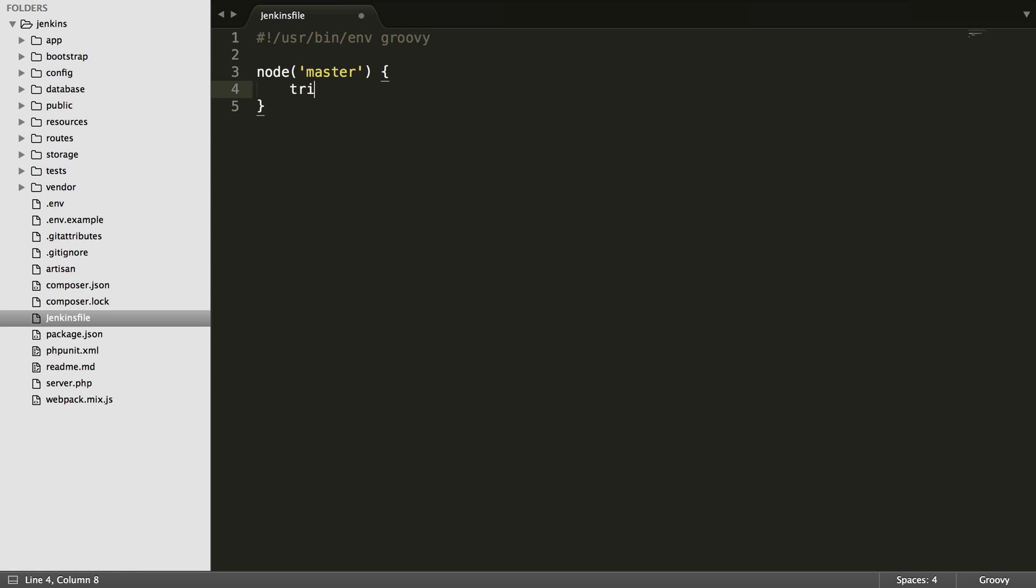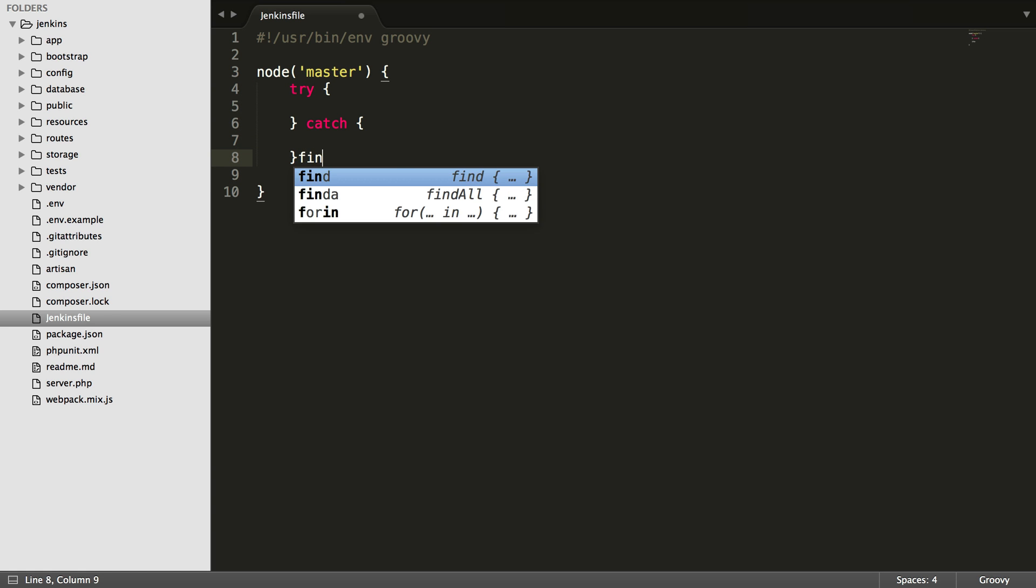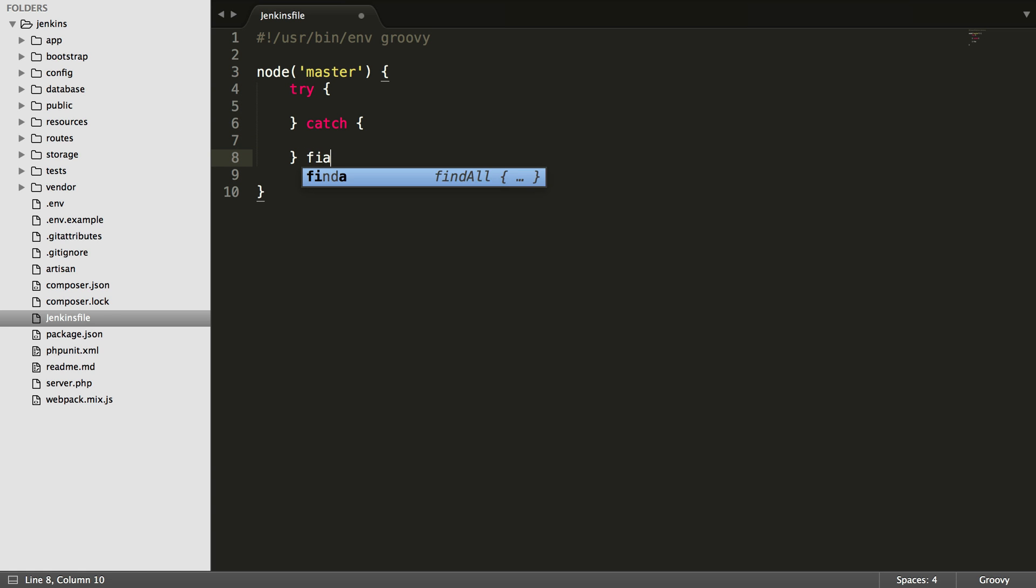Within here, I'm going to add a try catch block, and then I'm also going to do a finally block in case you need to do any cleanup. So far, this is very similar to the Jenkins file we used in the Docker series, except we're not going to use Docker, of course.